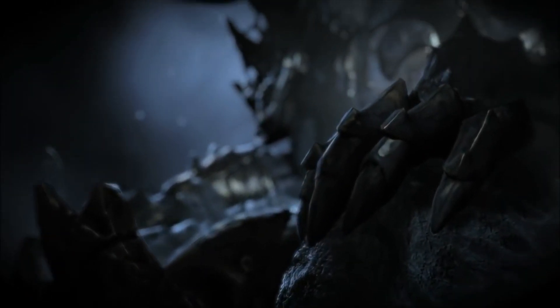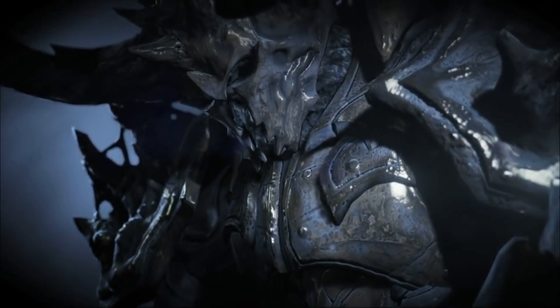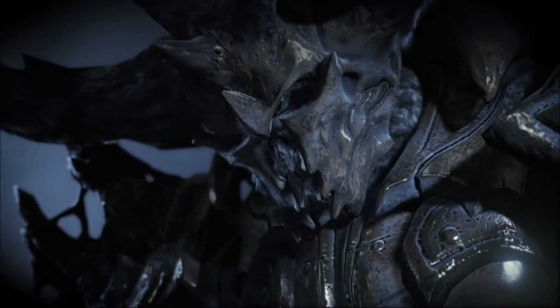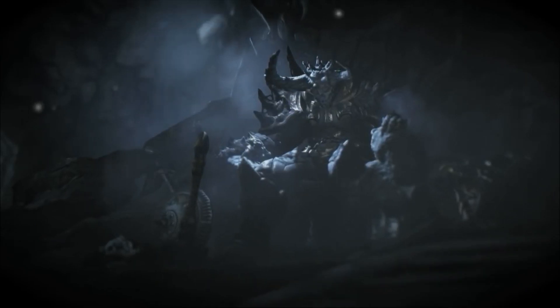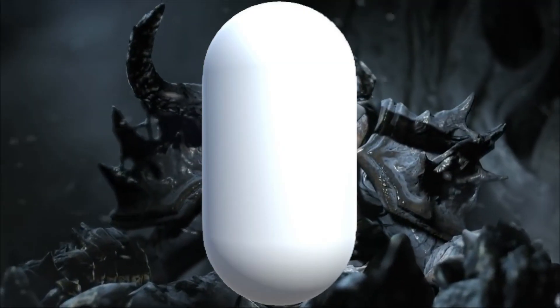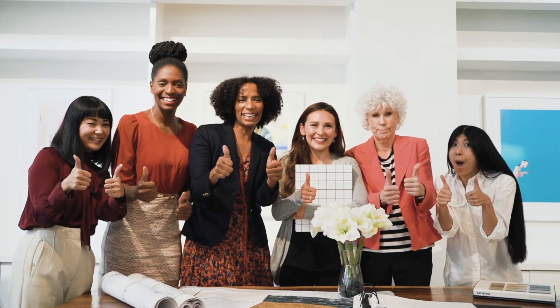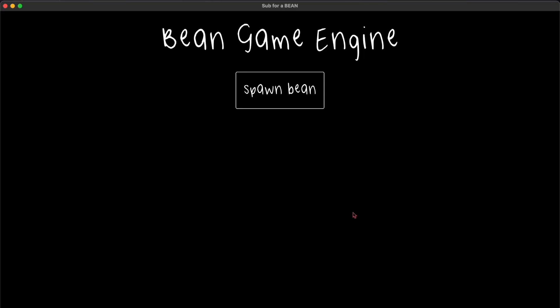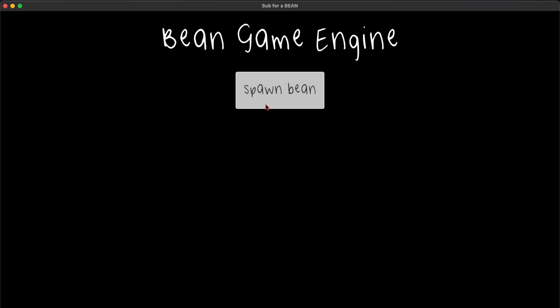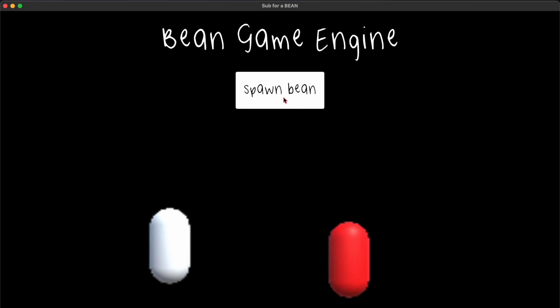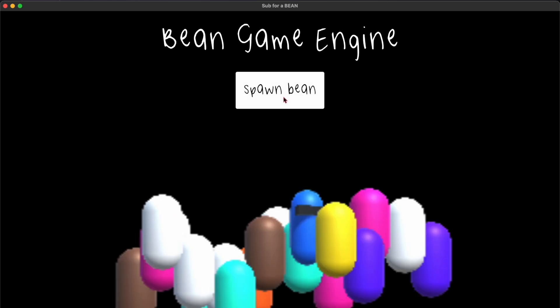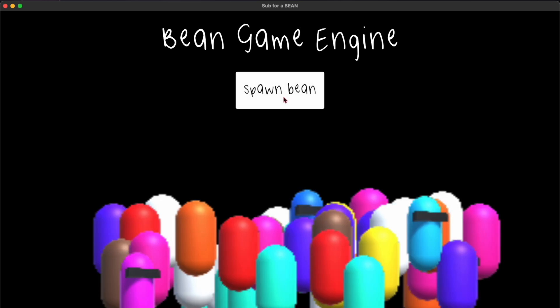Are you tired of outdated game engines that limit your creativity by allowing you to render objects other than beans? The BEAN game engine is here to solve that. Our state-of-the-art game engine offers you everything from bean to beans. So what are you waiting for?